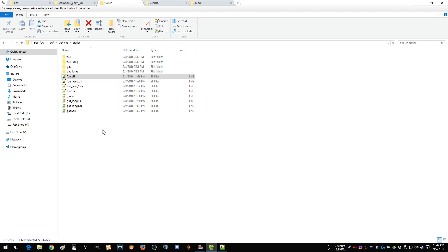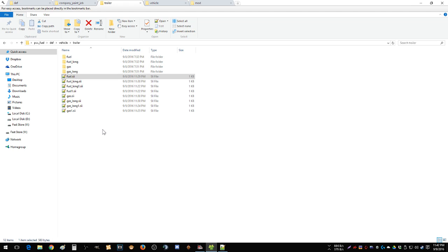I'm just going to let that set in for a second. You have to create a file for every trailer, every different skin for each trailer you want to change.